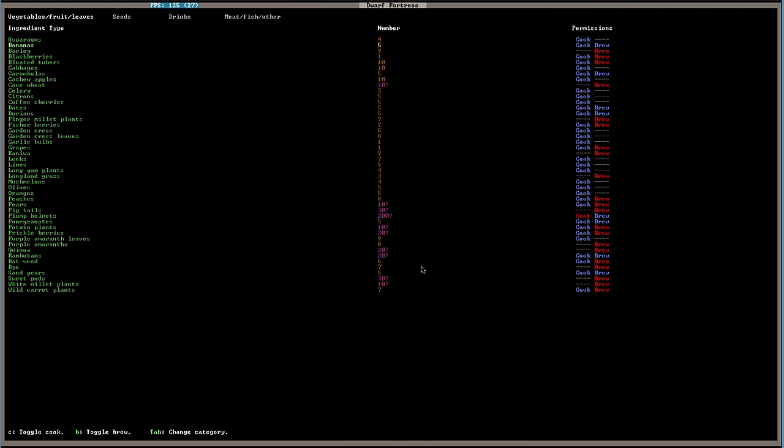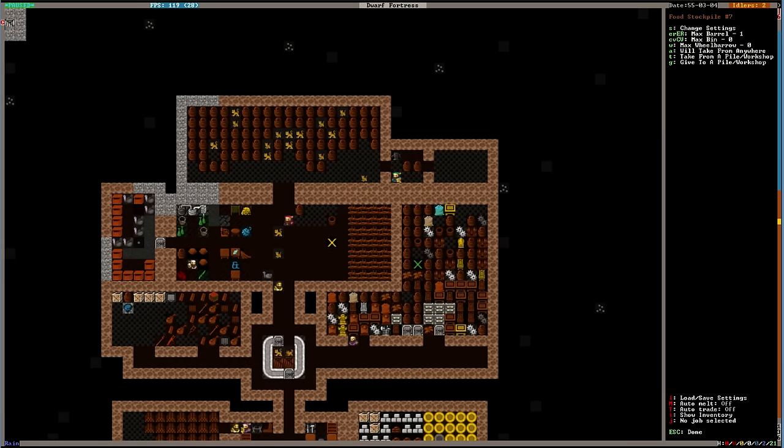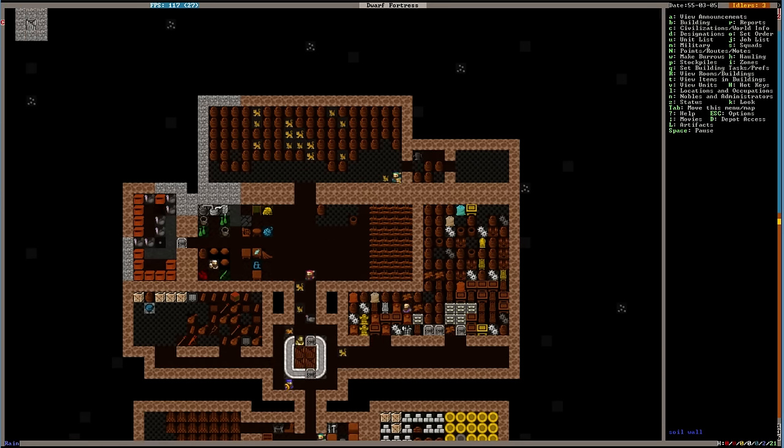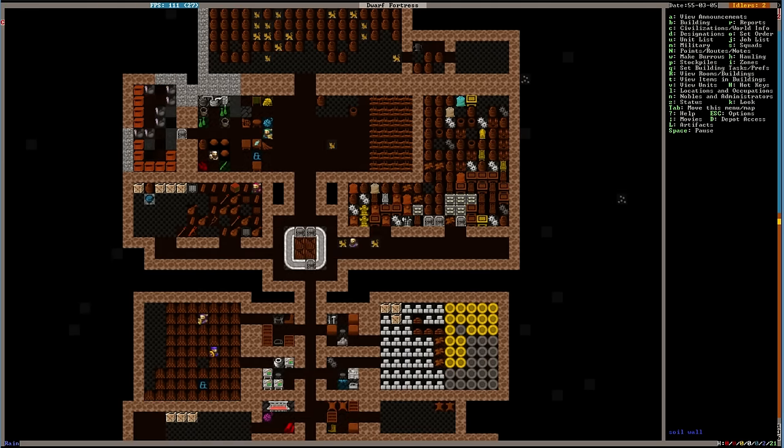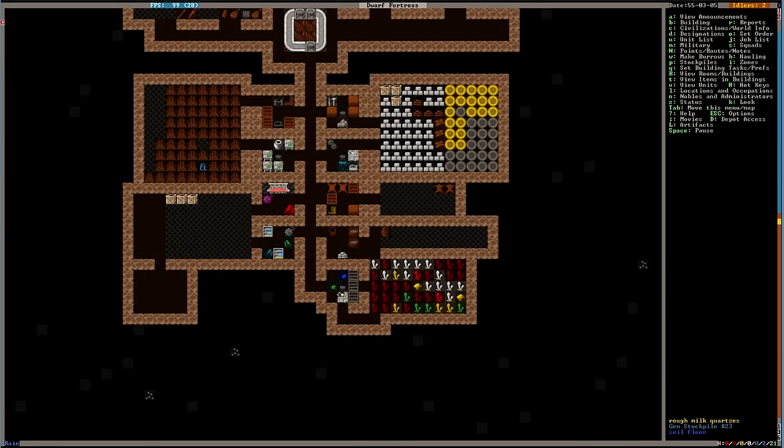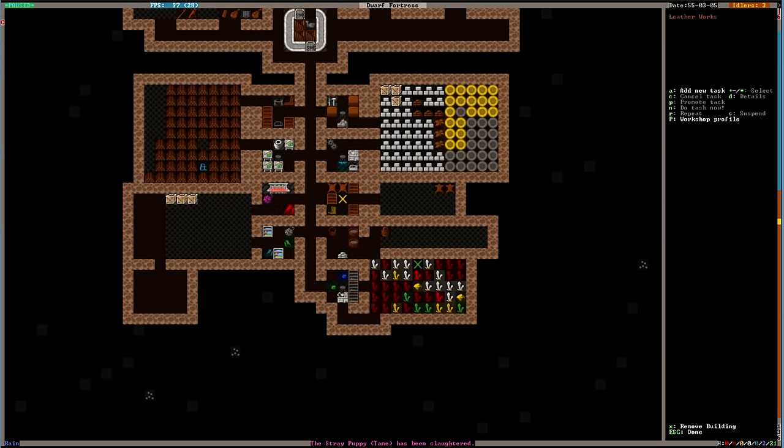I do have a few of these. We have bananas. Oh, it must have come from the elves. Cool. Can I grow a banana tree? Do bananas grow on trees, right? Carambolas, which I don't know what that is. Durians, finger millet plants, dates. Plump helmets and pomegranates. Rambutans, sand parrots. It must have all come from the elves. Eventually we'll lose some drink, and then we'll start squeezing some plump helmets, and we'll have seeds back again. So, no worries.